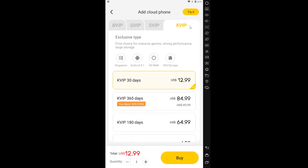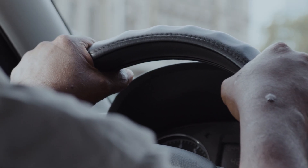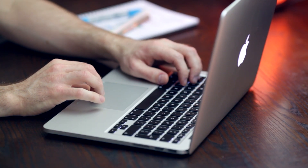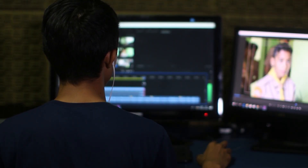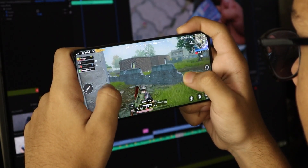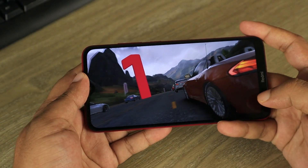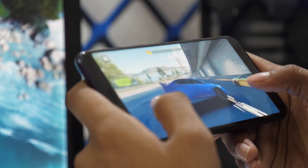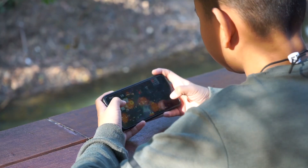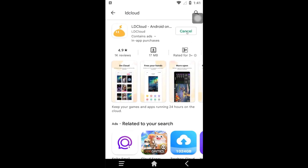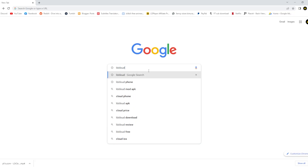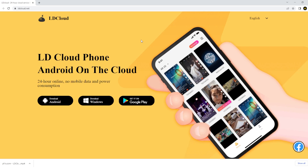LD Cloud is especially useful for players who travel a lot or are busy with work — people who have important things to do daily but still want to spend time on their favorite game. It lets you check your game progress without compromising daily activities and stay up to date so you don't fall behind other players. You can try LD Cloud by downloading it from the Play Store or visiting their official website at ldcloud.net.